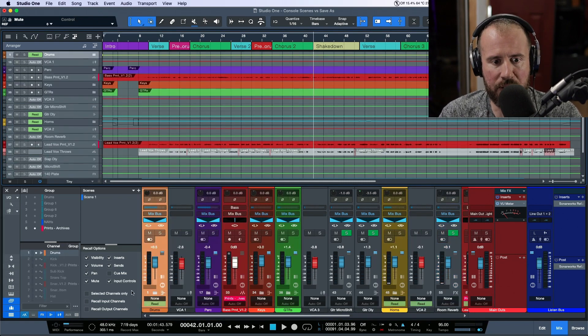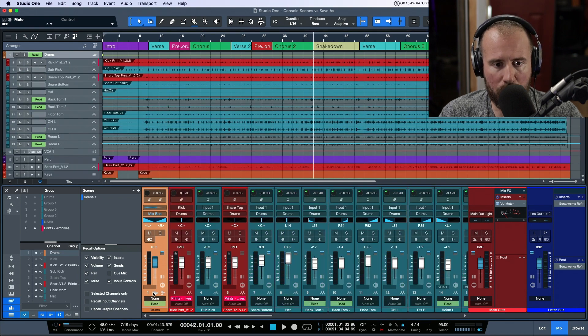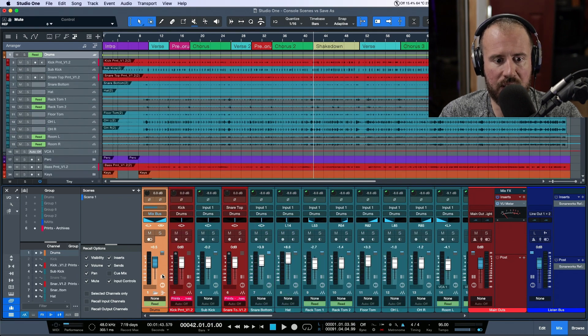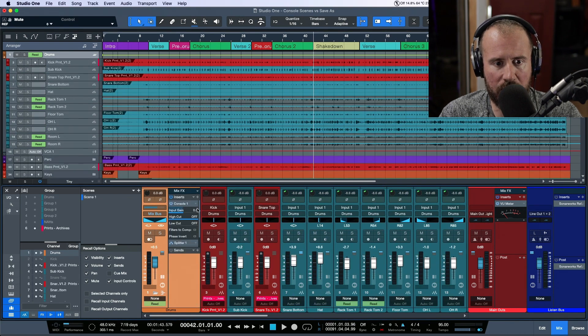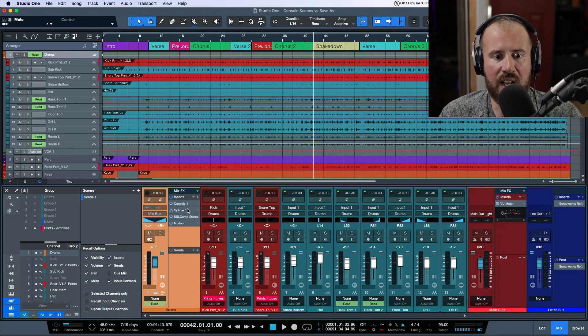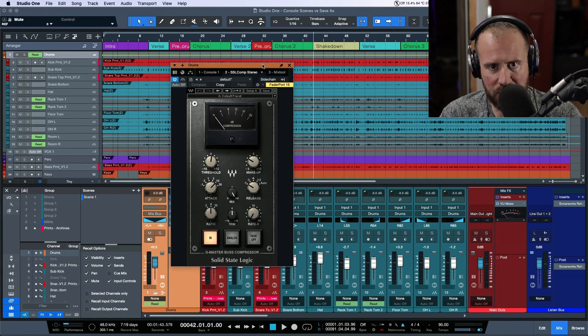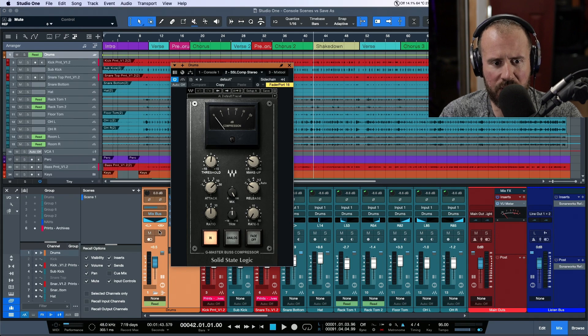We take a look at our drum bus. I'll open this up and see what's going on. I've got Console One, then a splitter going into an SSL bus compressor. Let's listen to the drums.